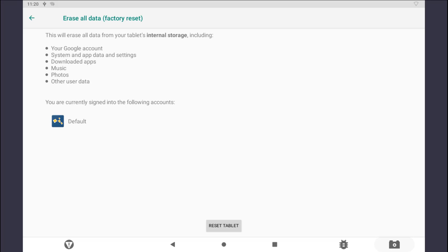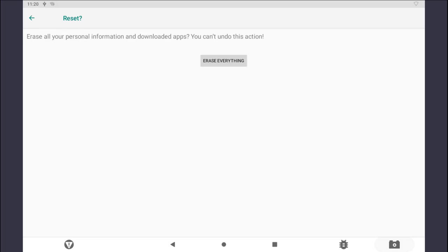Thoroughly read through all the data that will be deleted with this type of reset and then tap on Reset Tablet. To finalize the reset process, tap on the Erase Everything button.